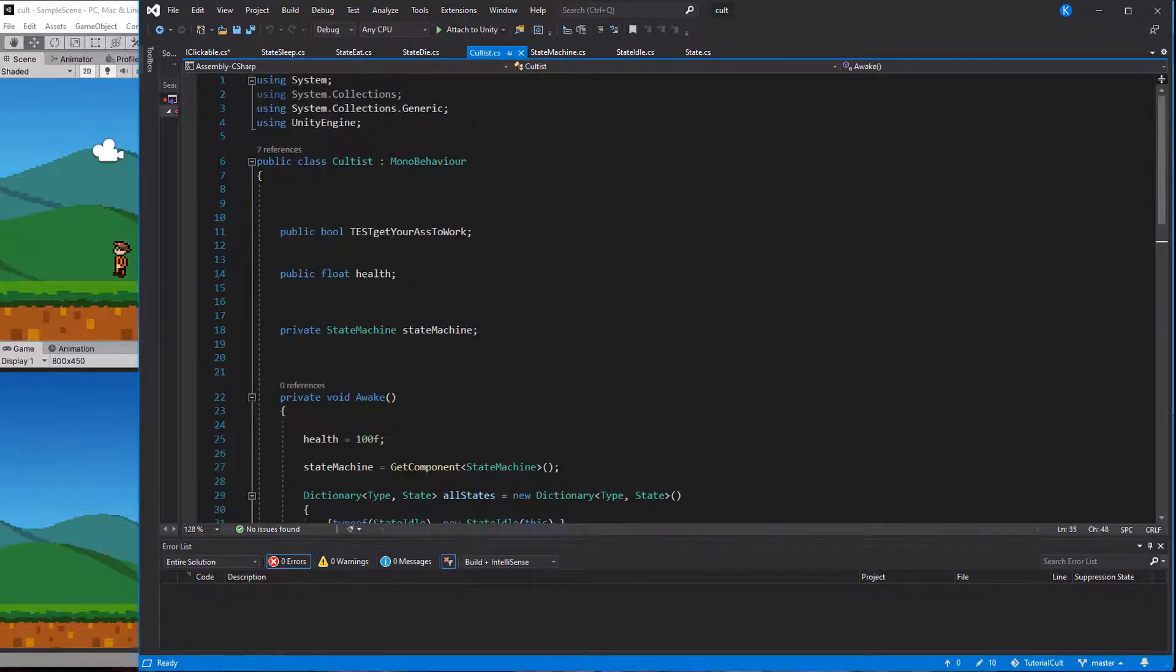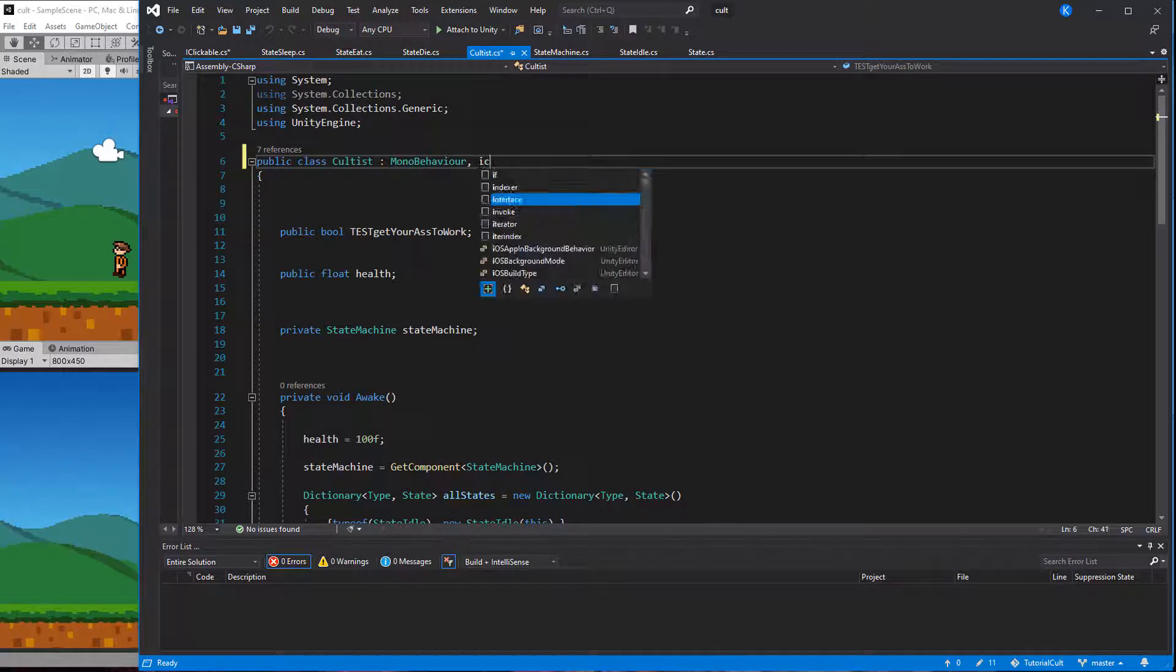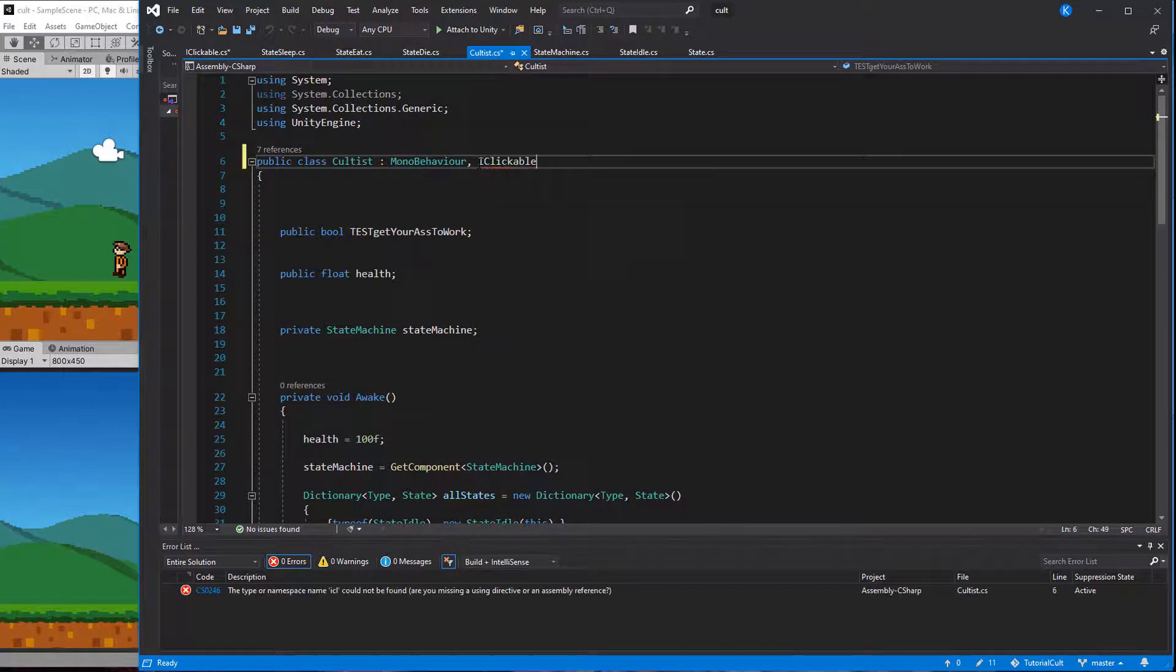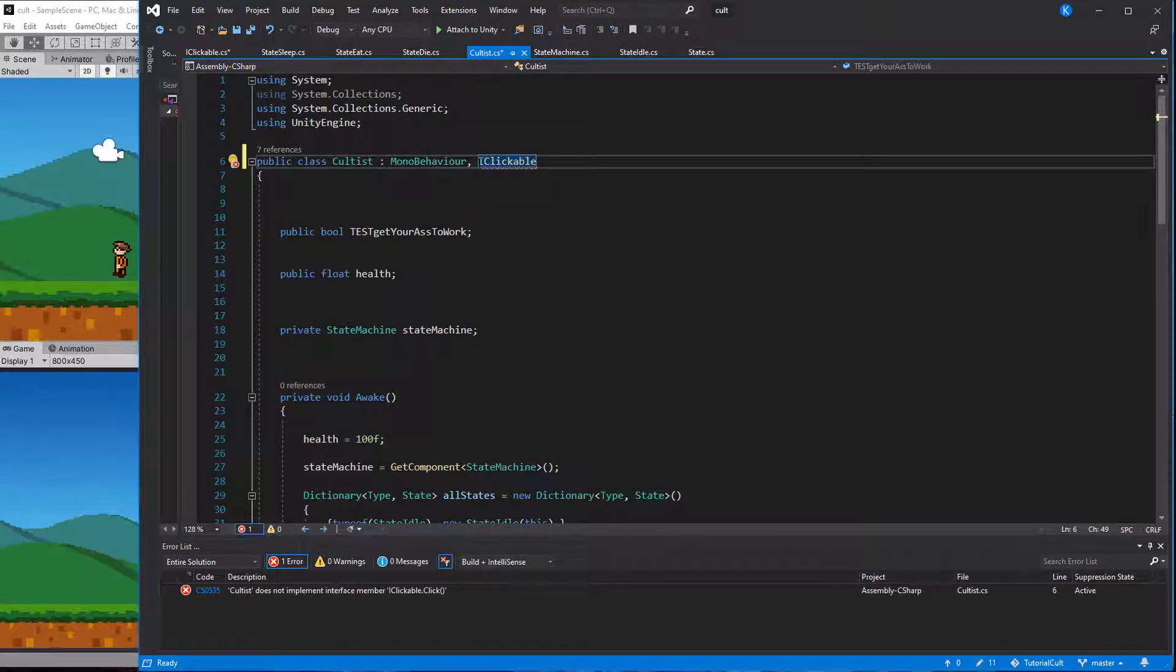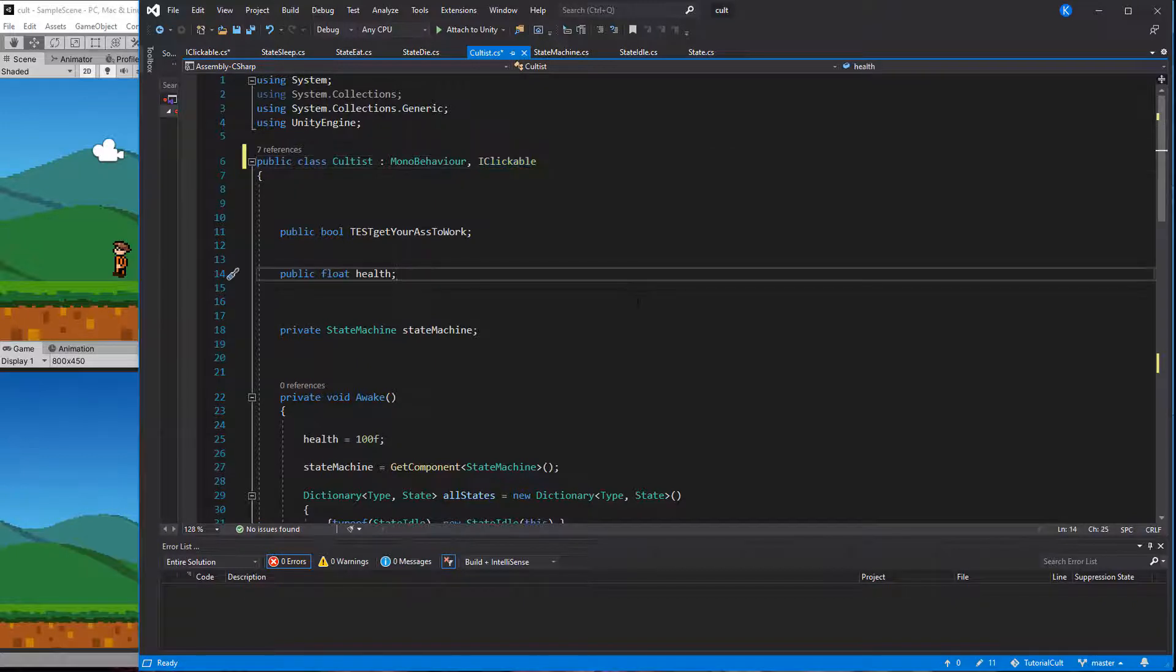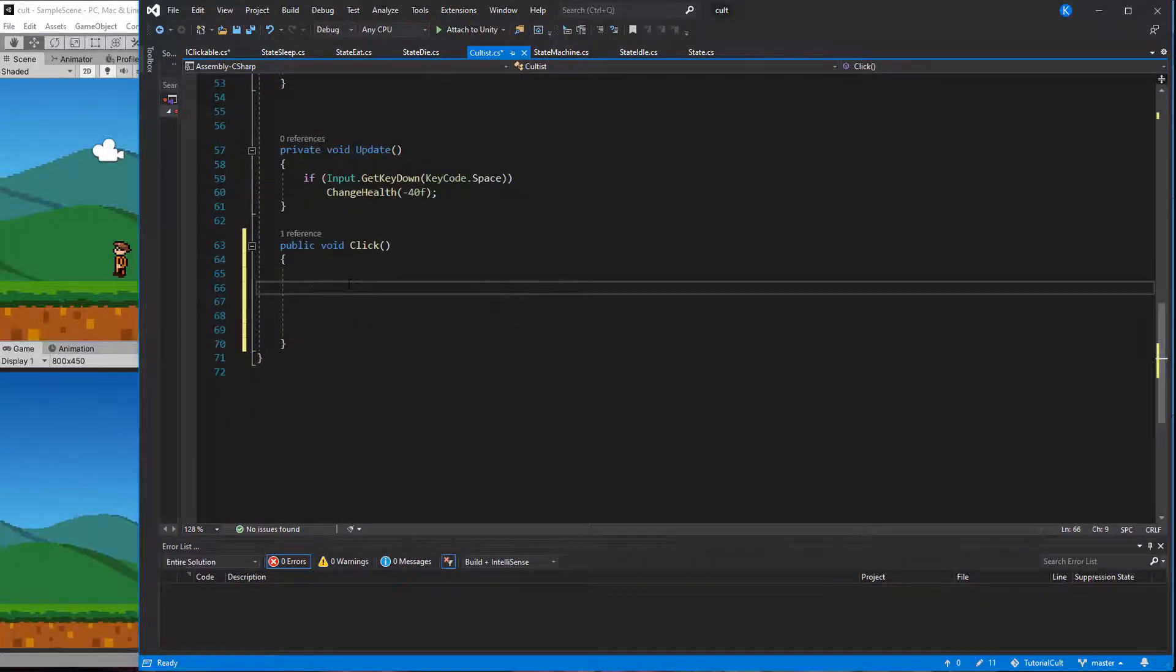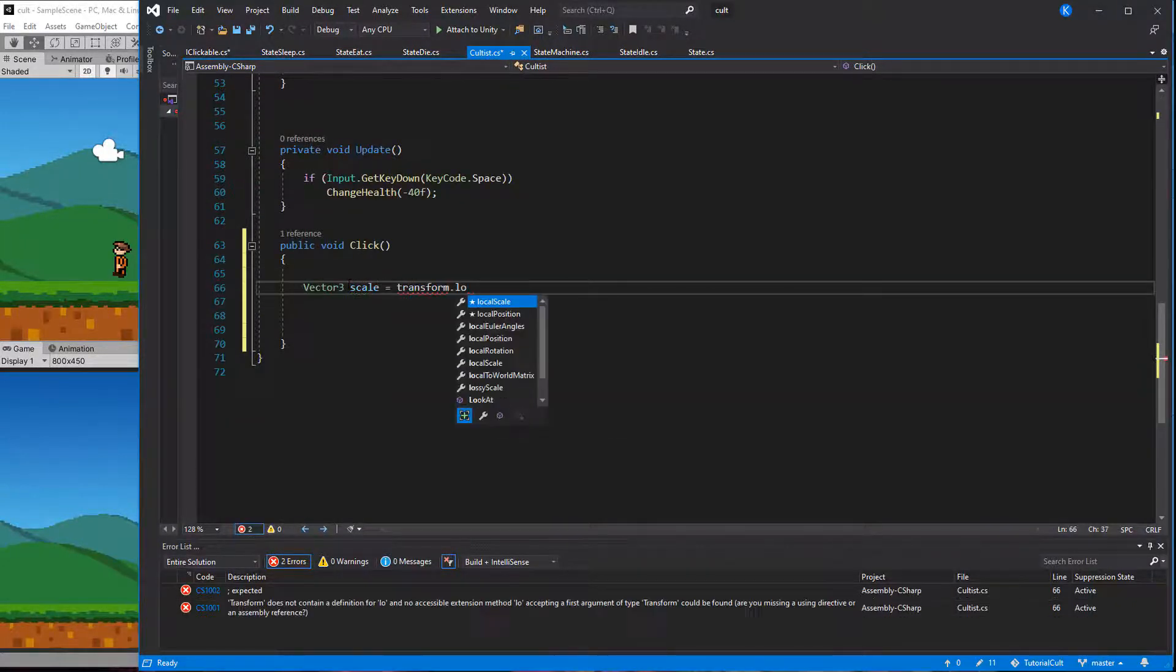Now let's add the interface to the cultist class and implement it. The fastest way is to click the interface hit control plus period and choose implement interface. For testing let's make the click function grow the cultist by 50%.